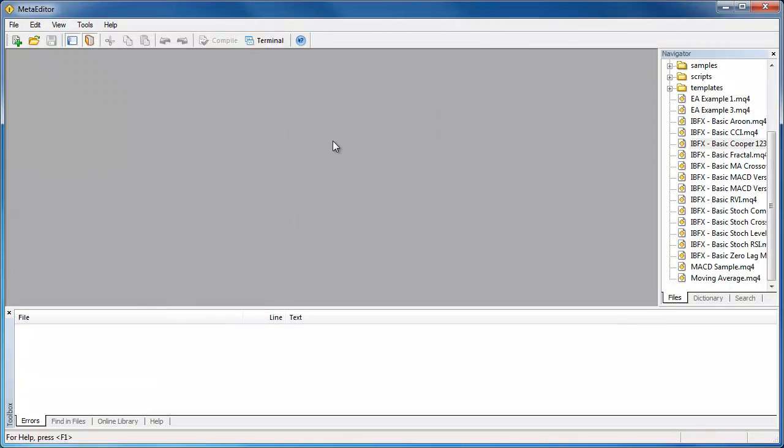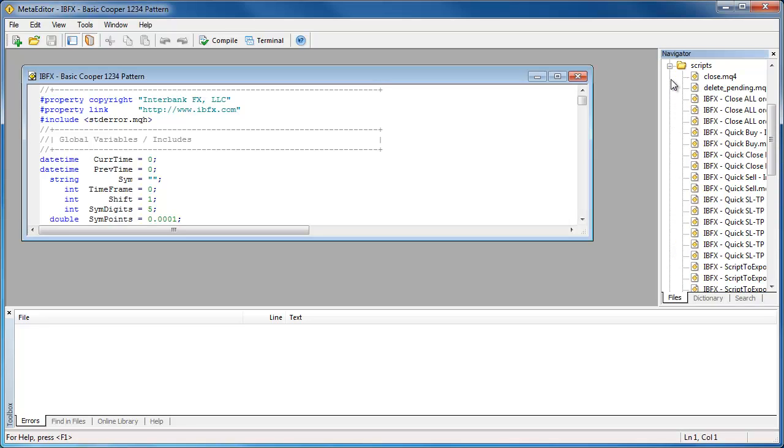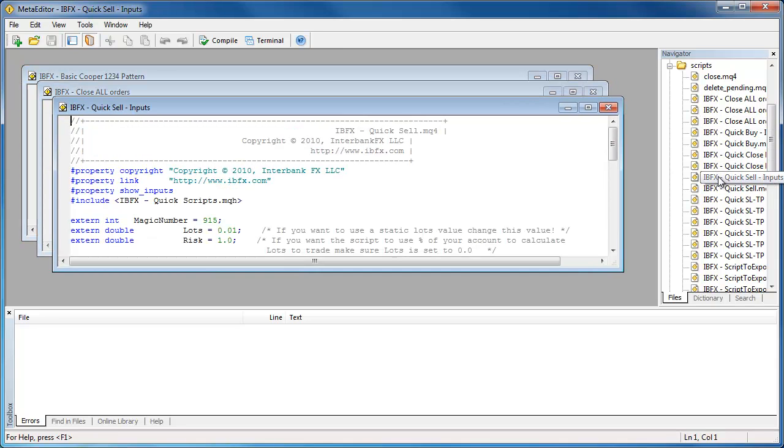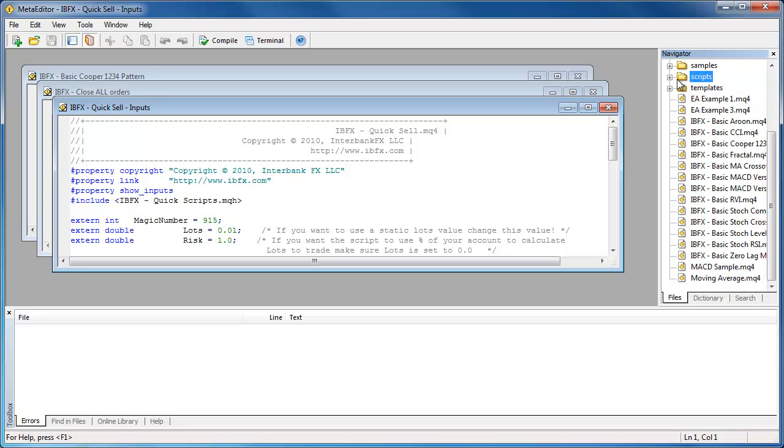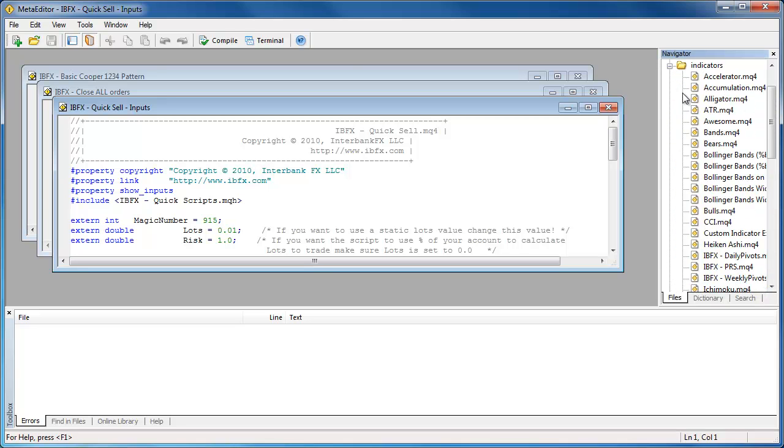One of the great features of the Interbank FX Trader 4 software is its ability to accept third-party MQL4 software. MQL4 stands for MetaQuotes Language 4, which is the programming language of the Interbank FX Trader 4 software.